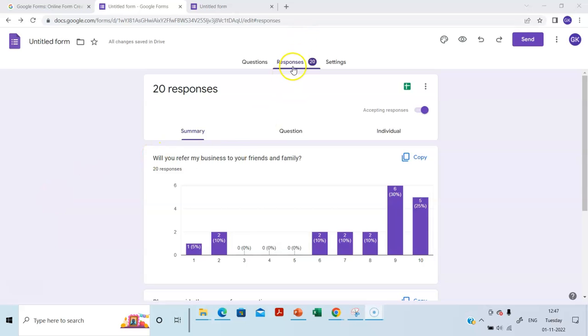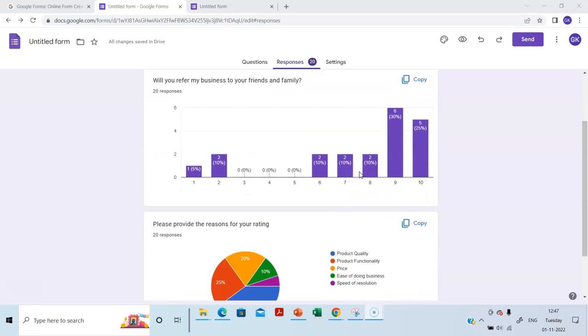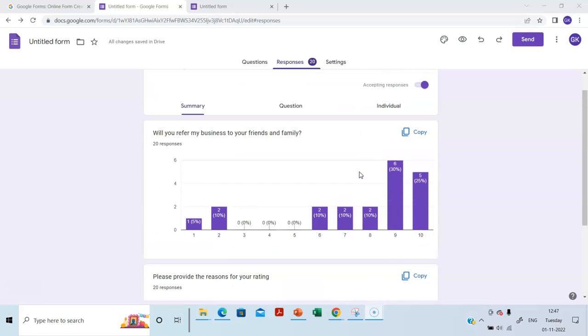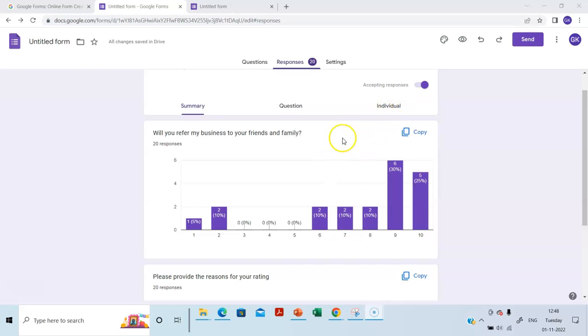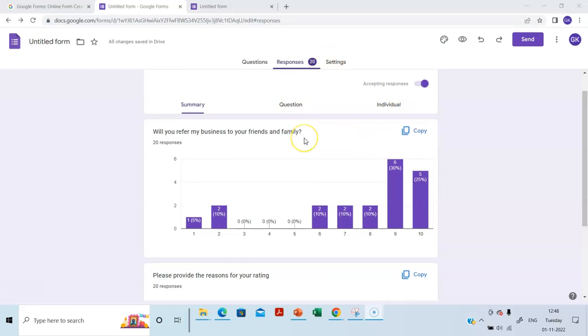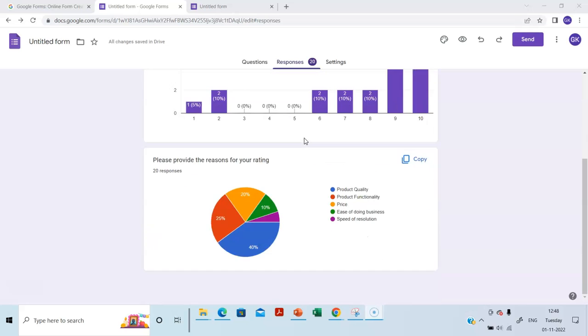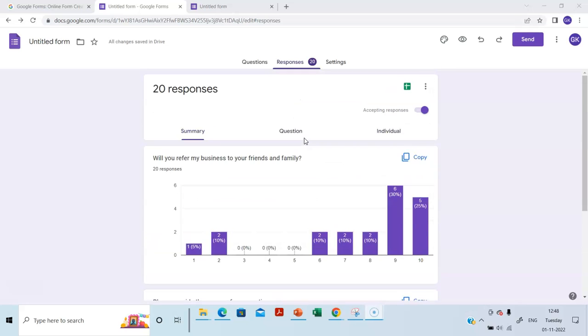And in this tab, I can see the responses. And we can find out who has provided this response also. So I can download this so that I can do further analysis. How will I do that?